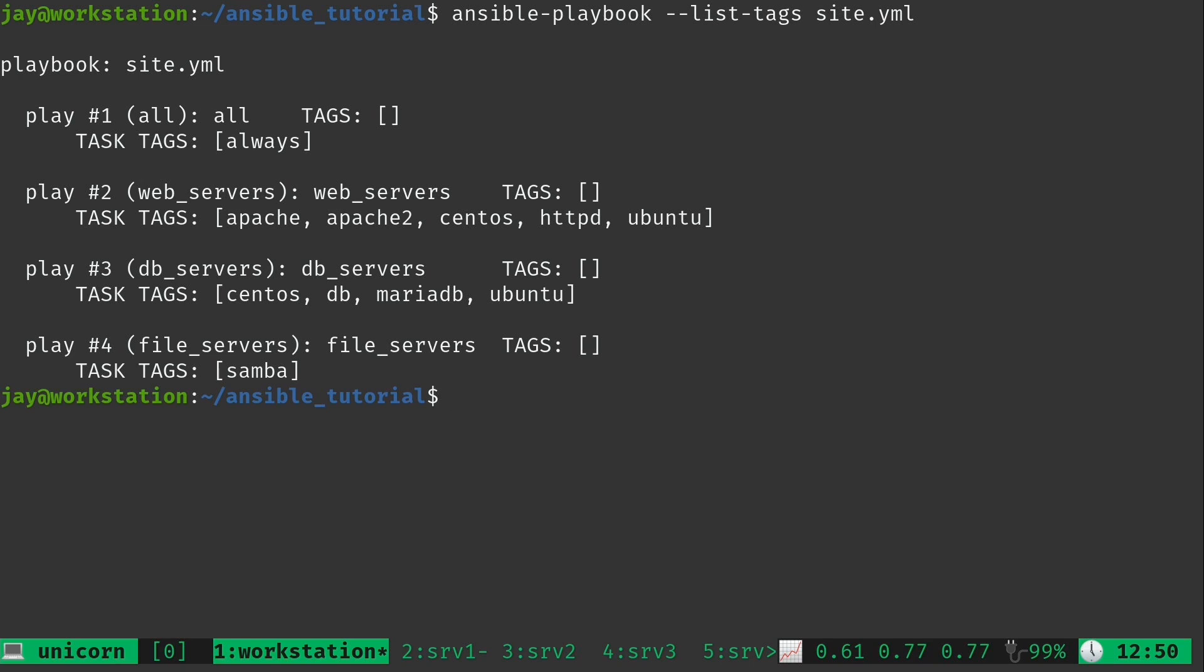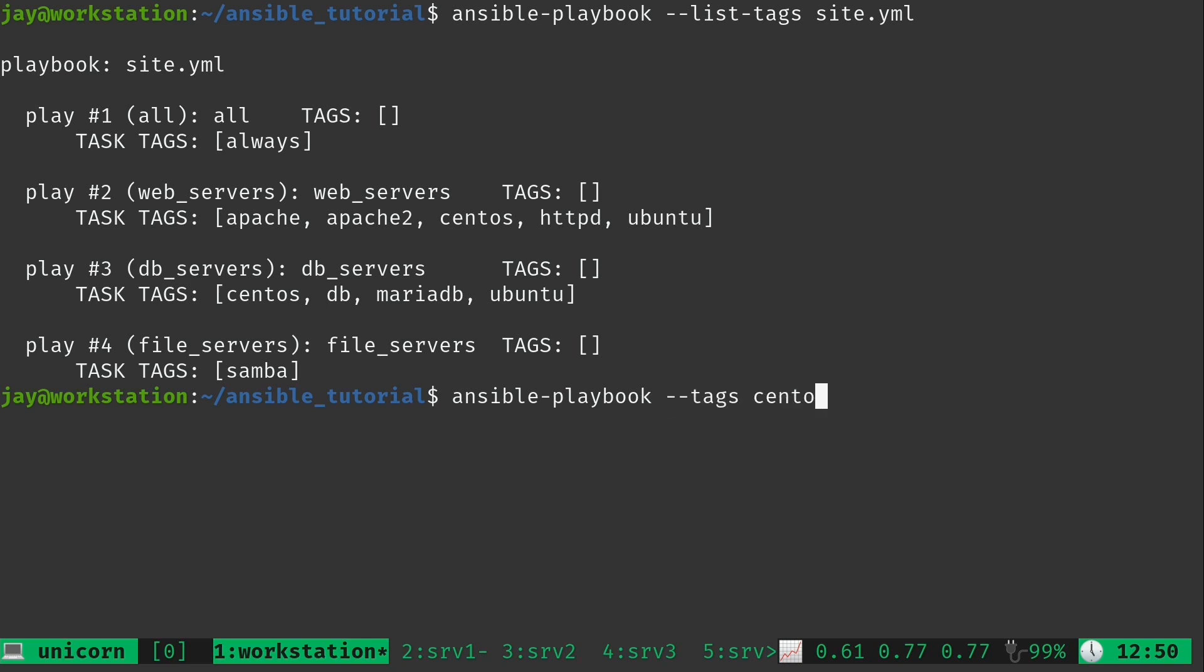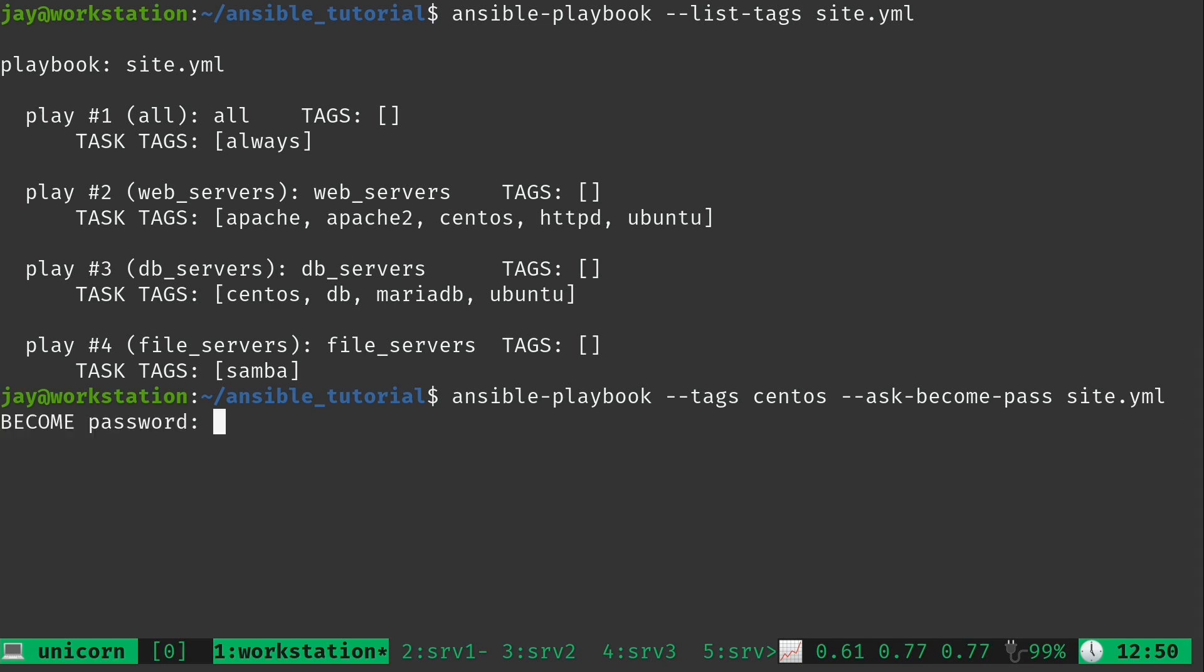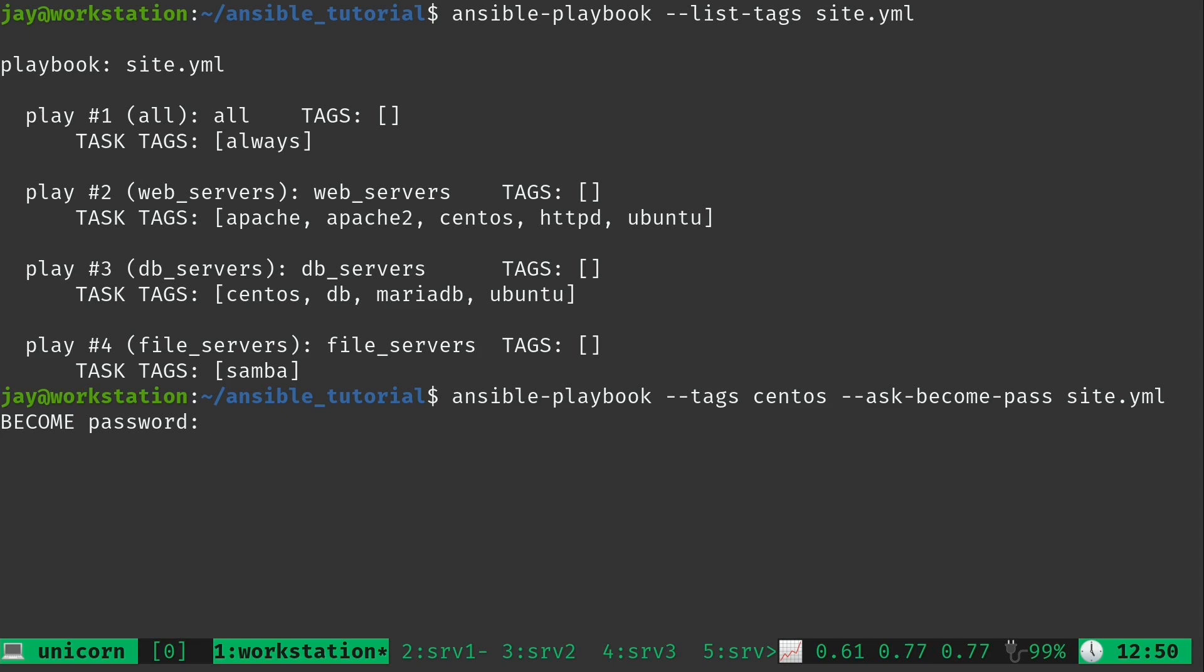And it's listing the tags that we have available to us. So for example, if I wanted to target the tag centos, I could run ansible-playbook --tags and then we'll target centos. You still need the --ask-become-pass and then site.yml. I'll press enter. Type in the magic password. Let's see what happens.